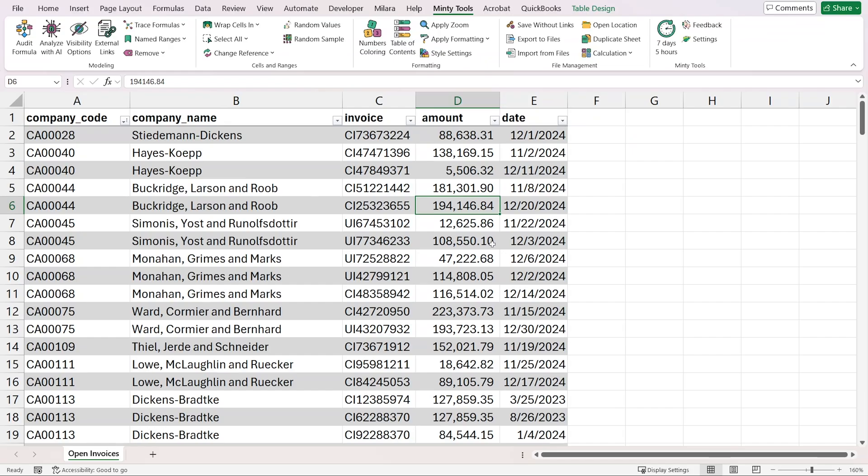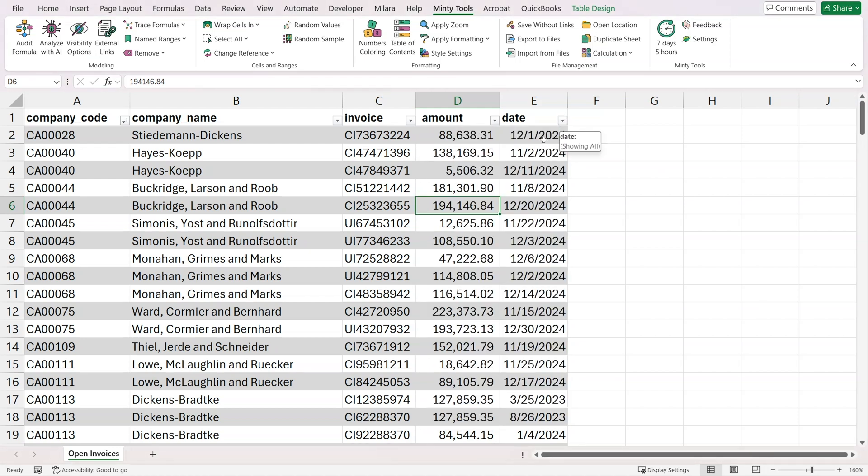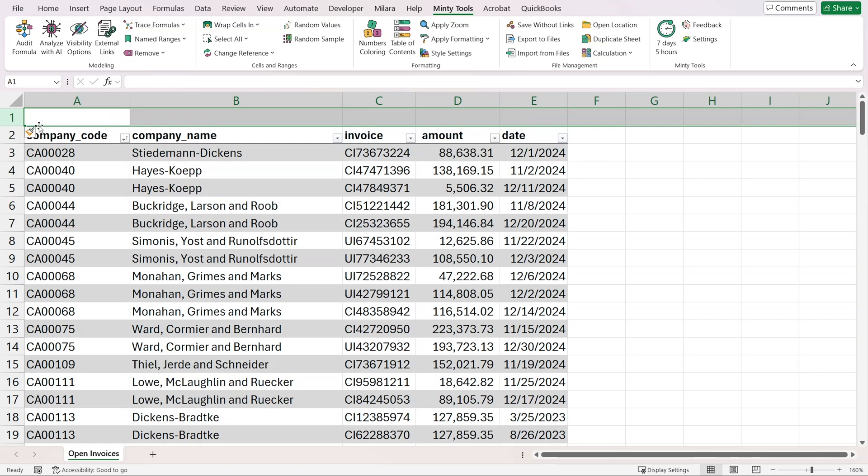Here in Excel, I have a list of open invoices from different companies, the invoice ID, the amount, and the date of the invoice from 2023 and 2024. Let's say we're doing this on January 5th, 2025, and we want to know how delayed our receivables are. We don't have the maturity date here, the date where our customers are supposed to pay, so we can add that.